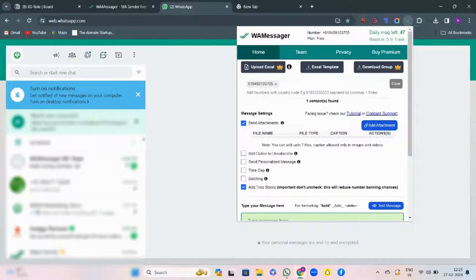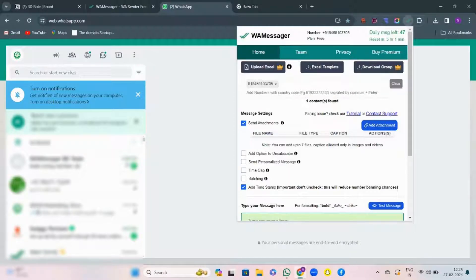Welcome to a free plan tutorial. Today, we are going to walk you through a free plan and show you how you can make the most of the plan. Let's get started.